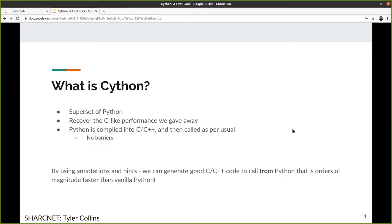So that poses the question: what is Cython? Cython is a superset of Python, and its entire goal is to recover the C-like performance we gave away. The narrative here is that we want to go to C or C++ because it's faster. What Cython does is compile certain things from Python into C and C++ and call them from Python with little to no barrier. We want to stay in Python because it's convenient, but take those bottlenecks and compile them to C and C++ behind the scenes — using annotations and some C bindings.